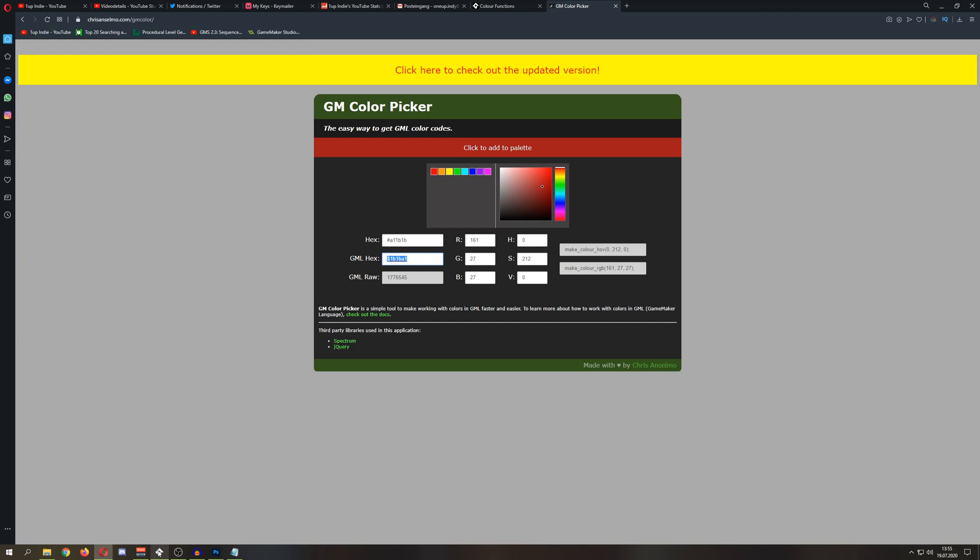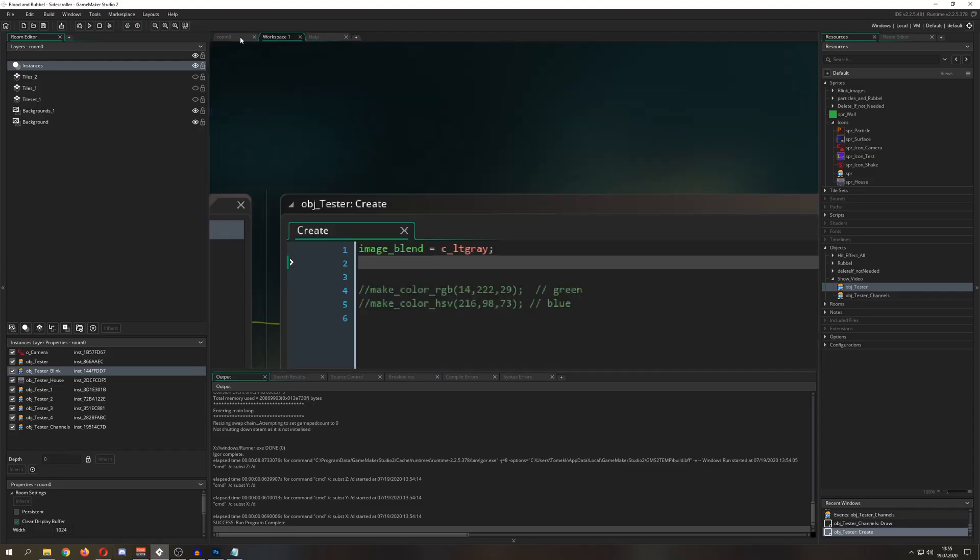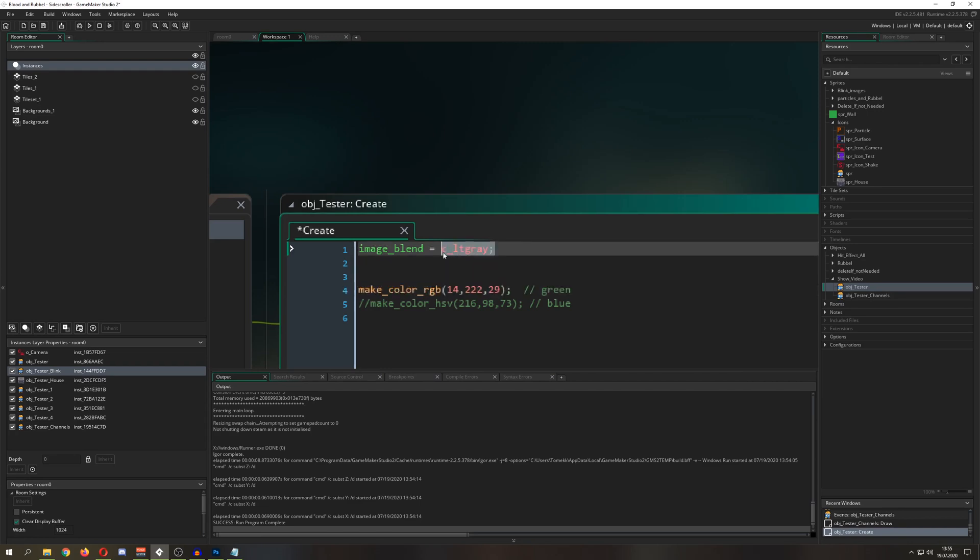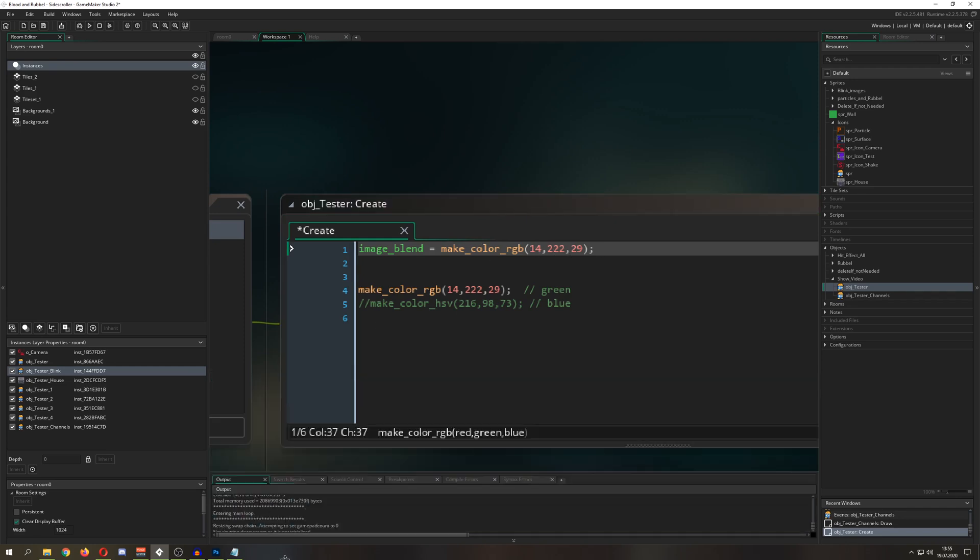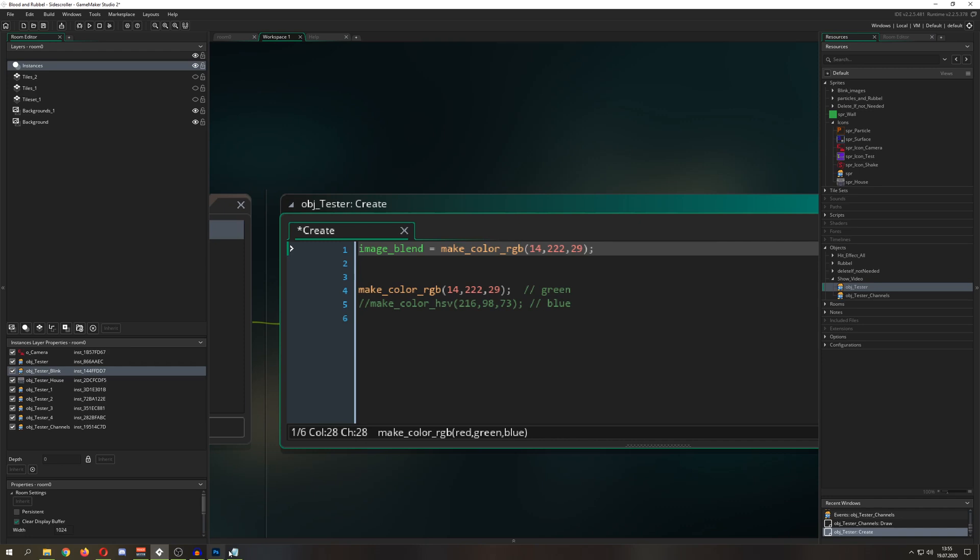So this was one way, but if you're thinking I don't want to use hex values, well then I have good news for you. For example, you can use make_color_rgb. So this is a little script where you put in your three colors, so RGB, then this will return a value which is the color you picked.